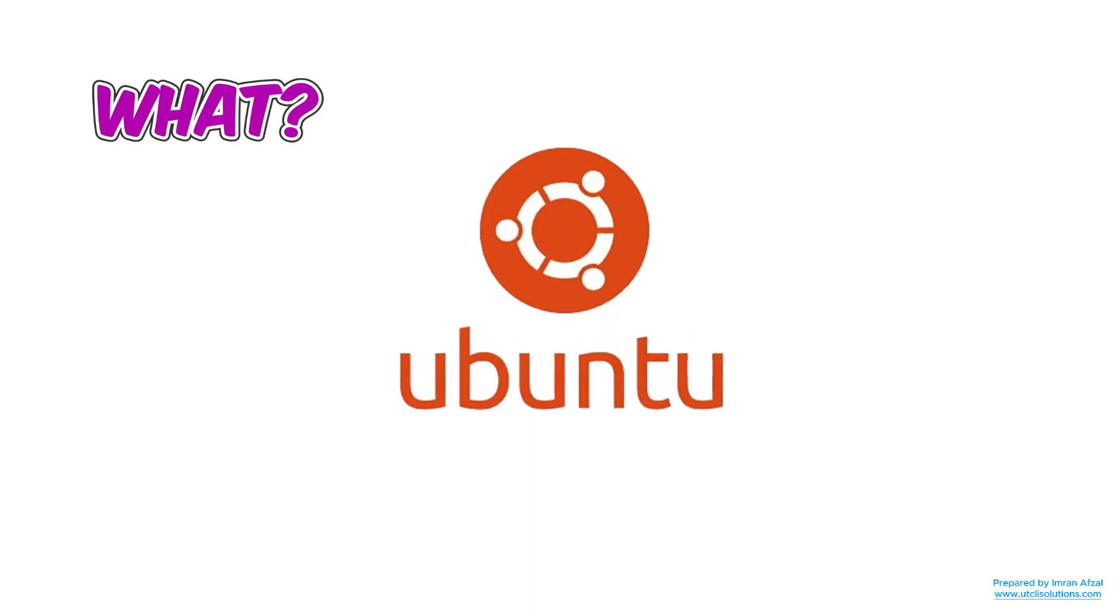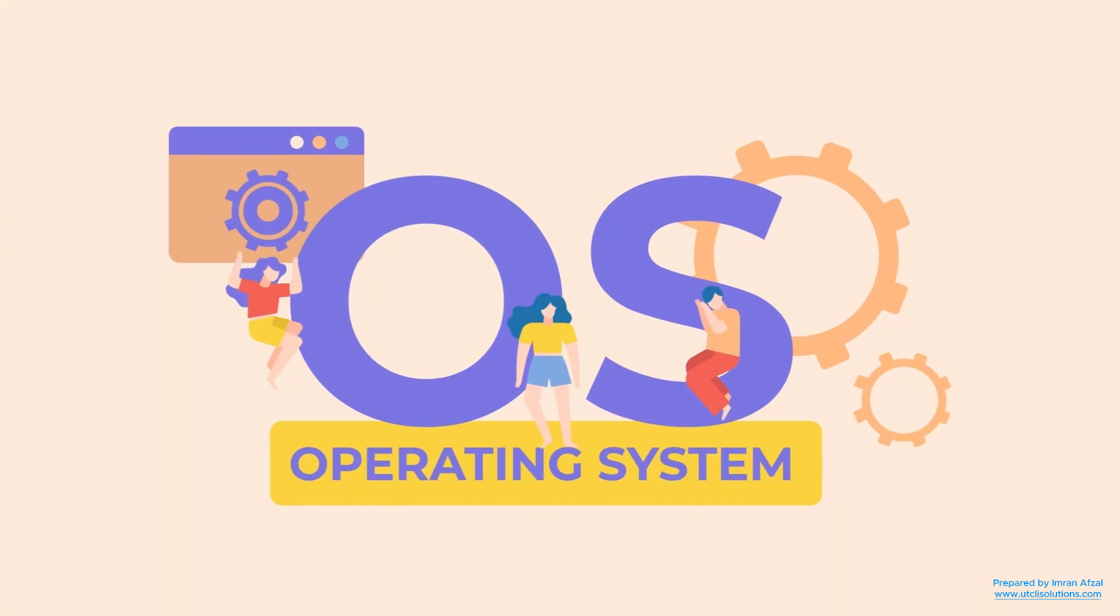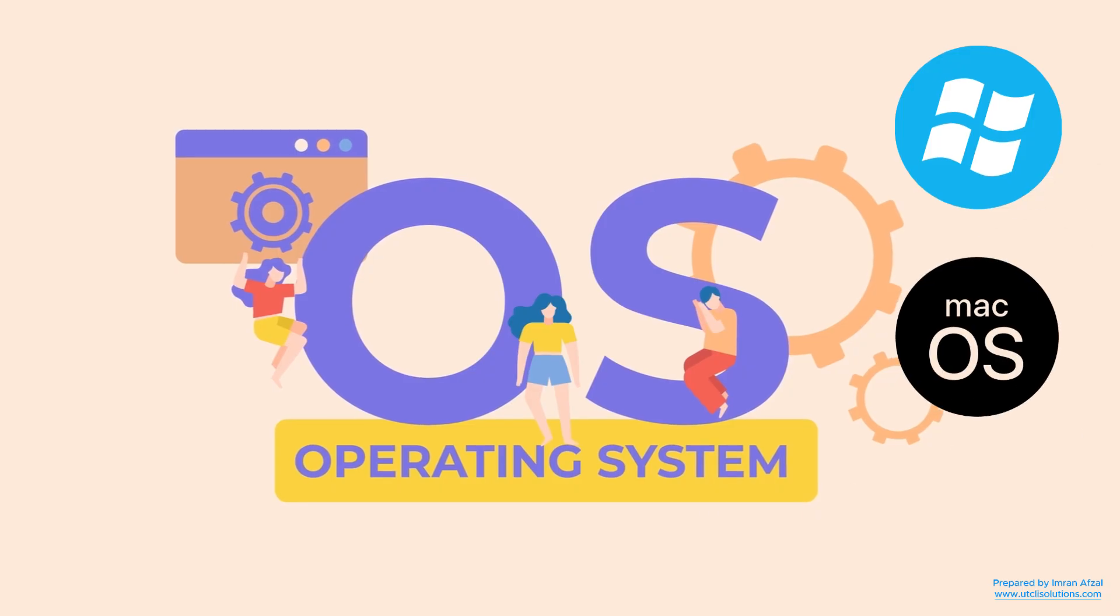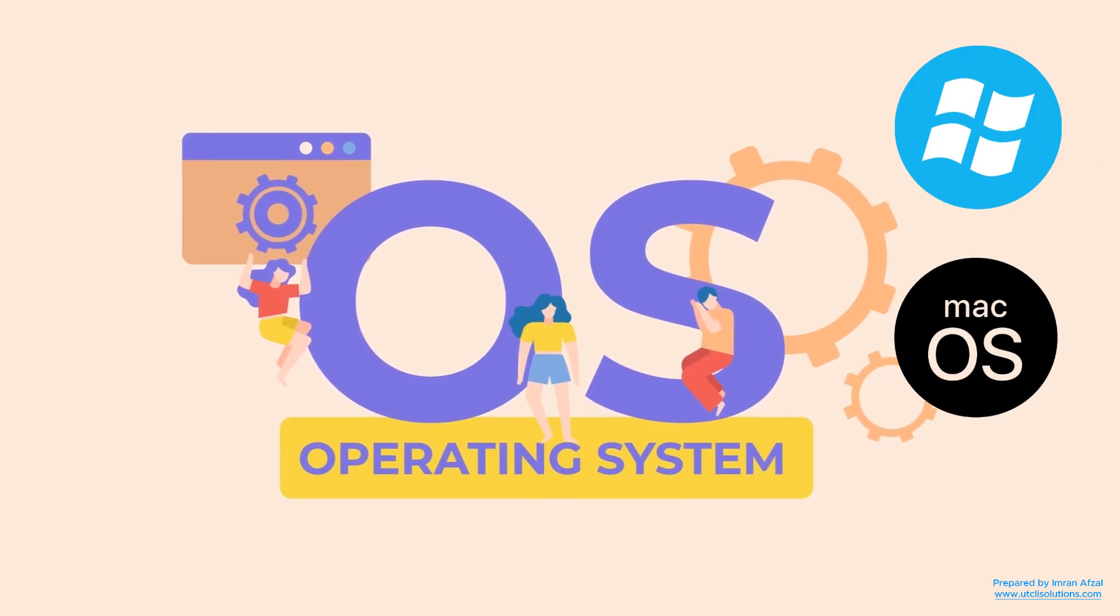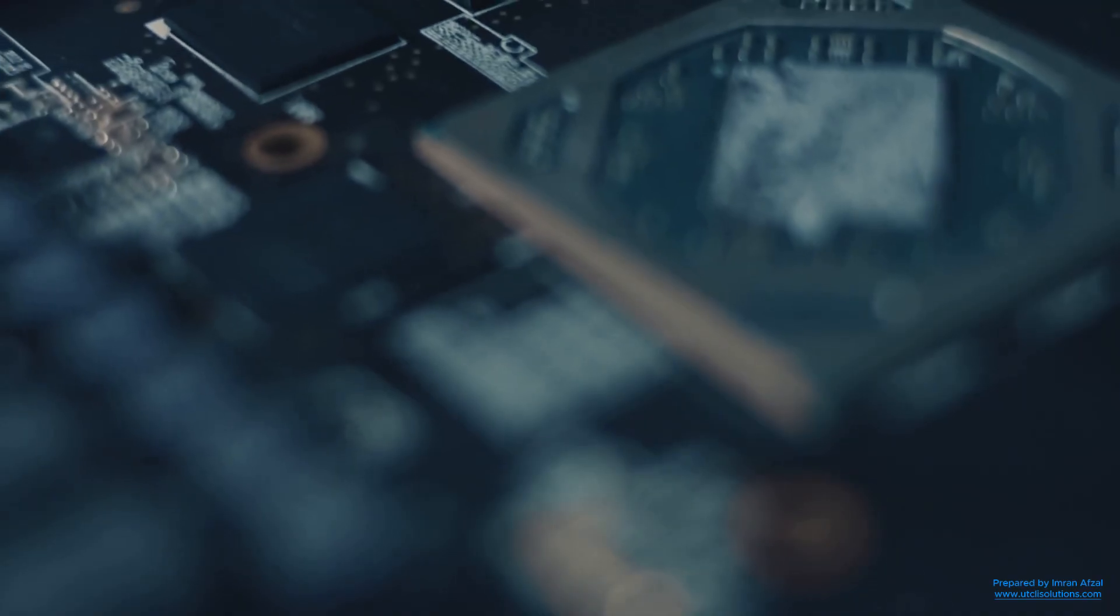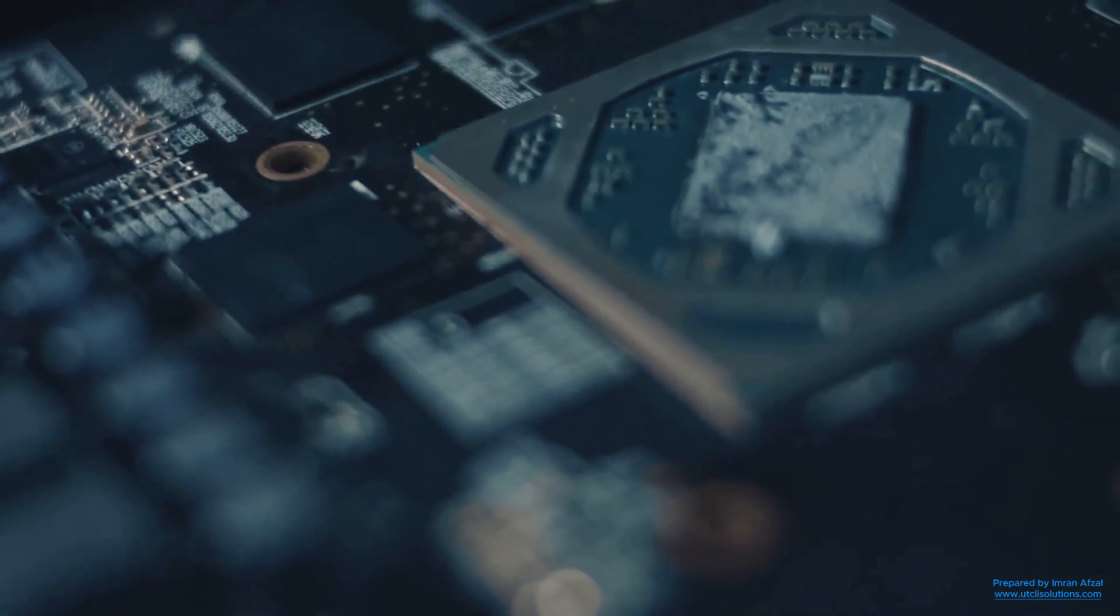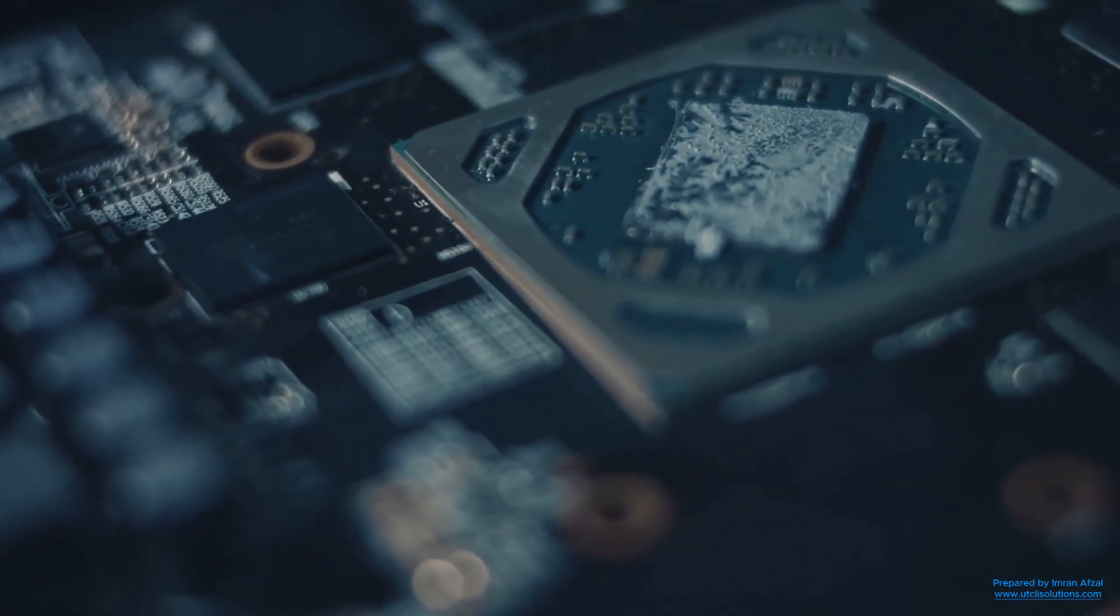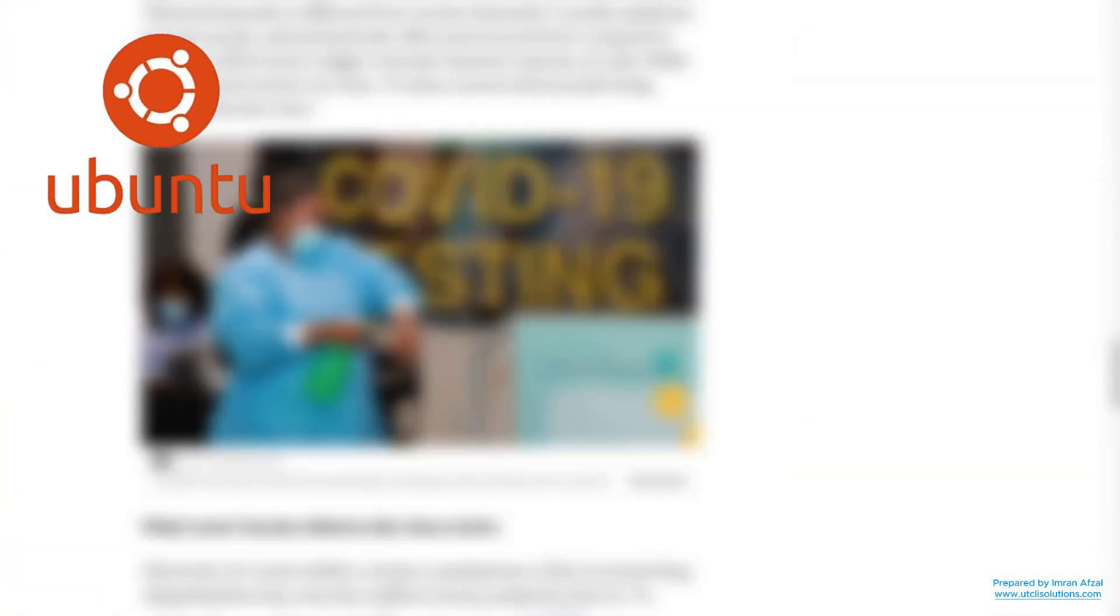So, what exactly is Ubuntu? Ubuntu is an operating system, just like Windows or Mac OS. It's the software that lets you use your computer. Without an operating system, your computer is just a bunch of hardware that can't do anything useful. Ubuntu makes your computer work by letting you open apps, browse the internet, watch videos, and so much more.